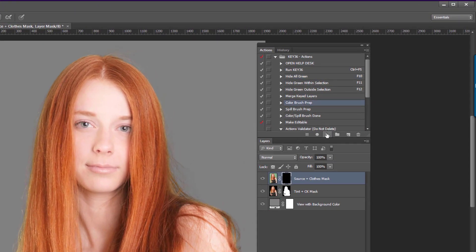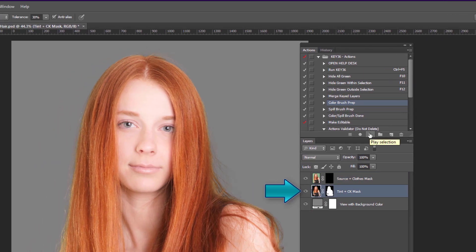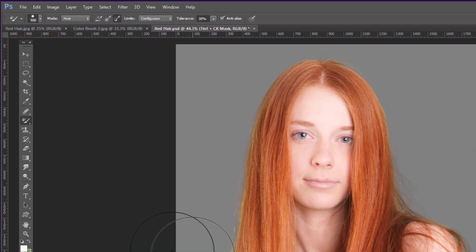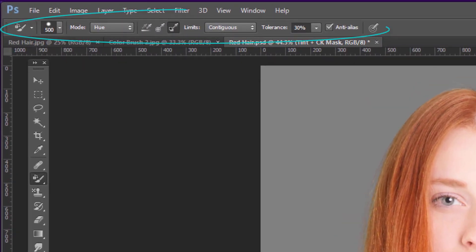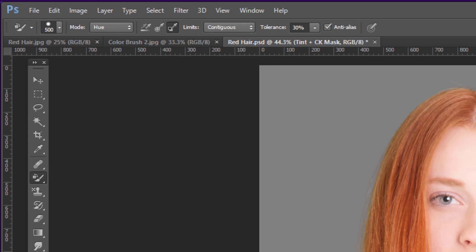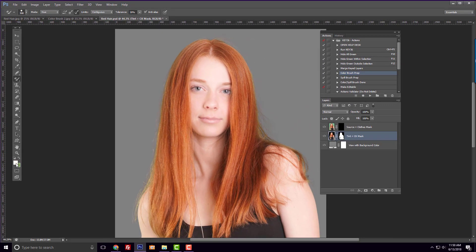This will put us on the right layer, as well as select the color replacement tool with the correct parameters for what we need to do. If you don't have the color brush tool preset, you can check the Key36 help desk to find instructions on how to load the tool presets.